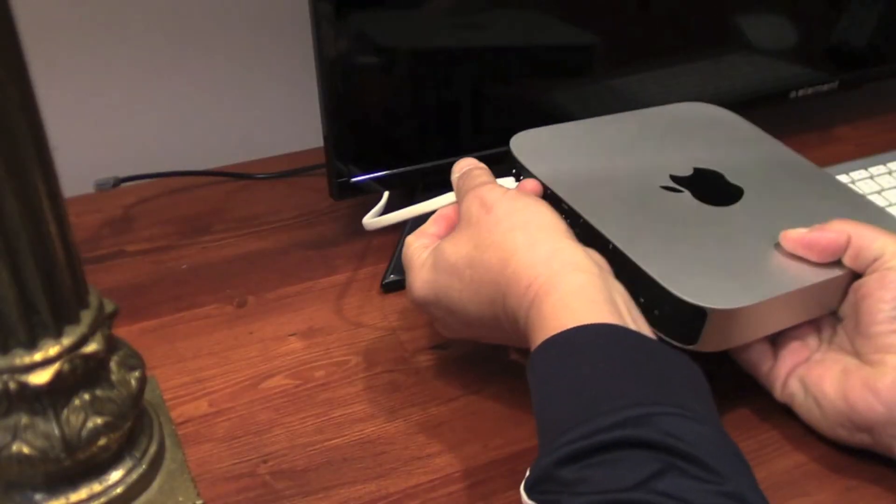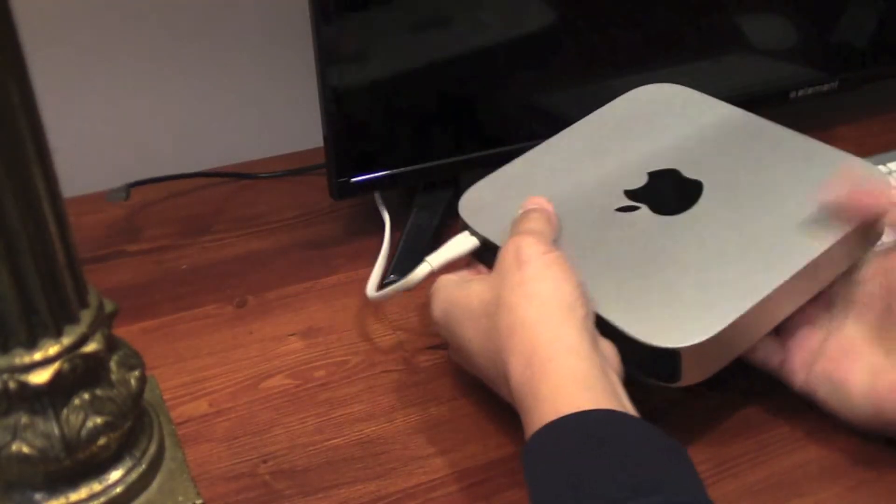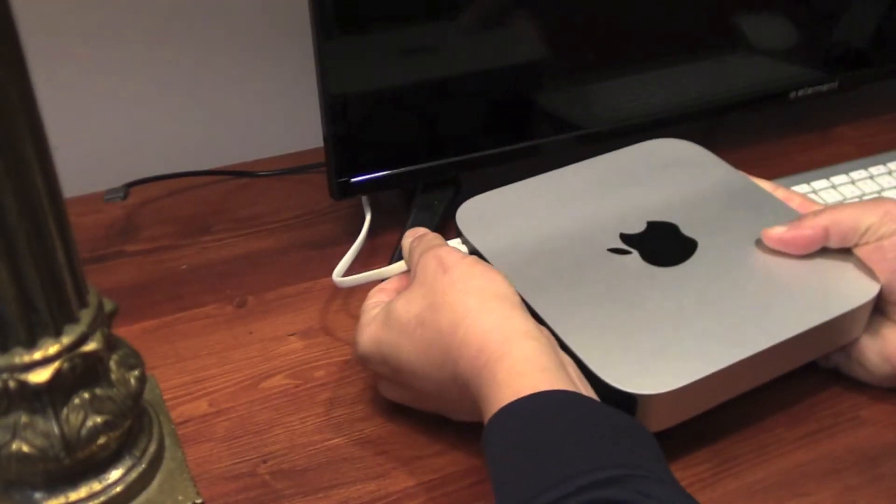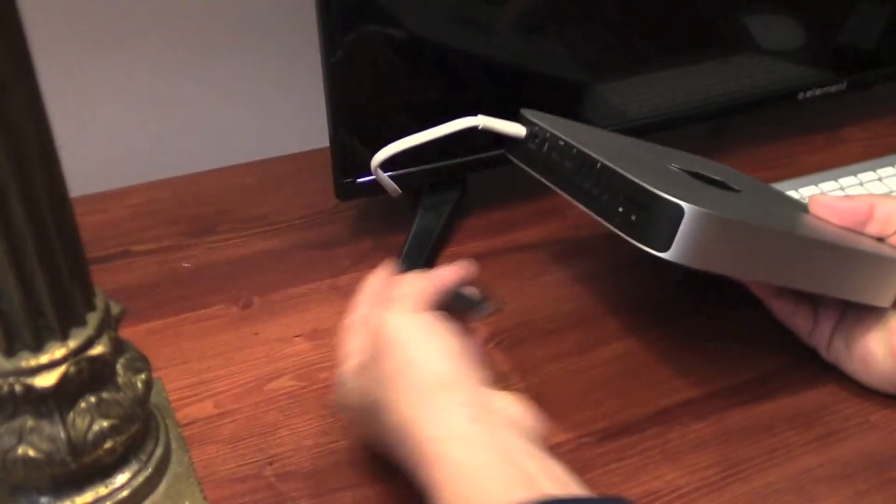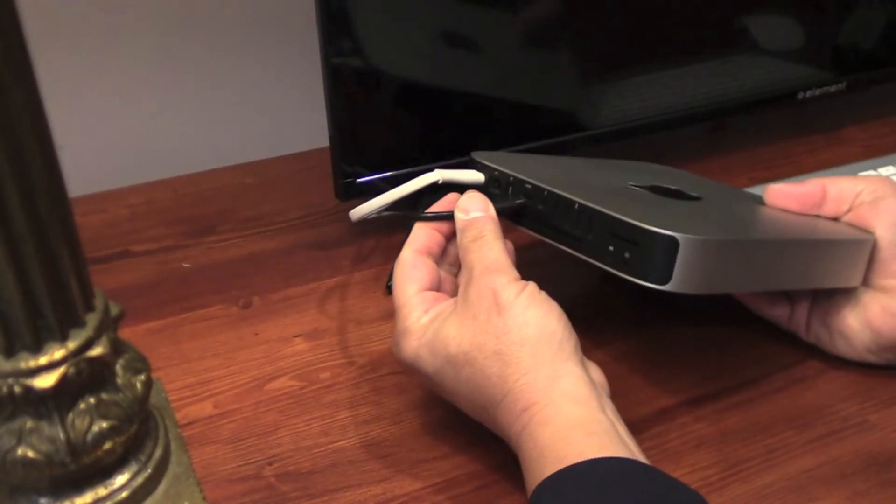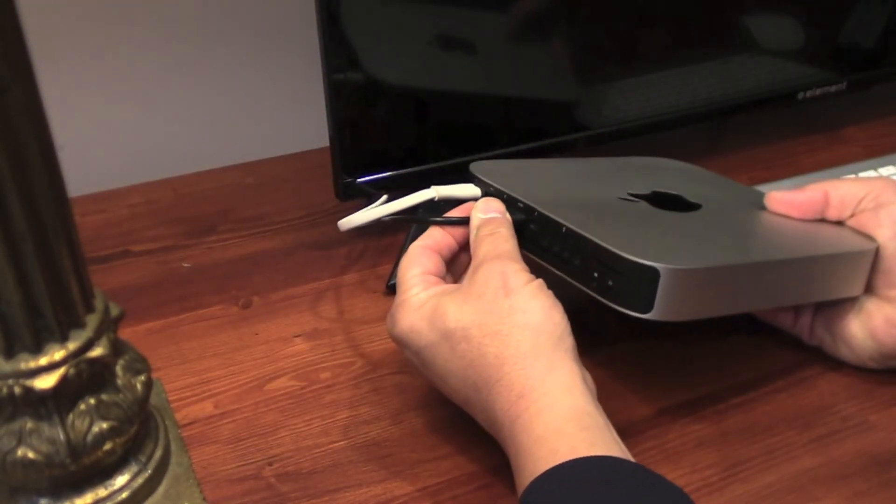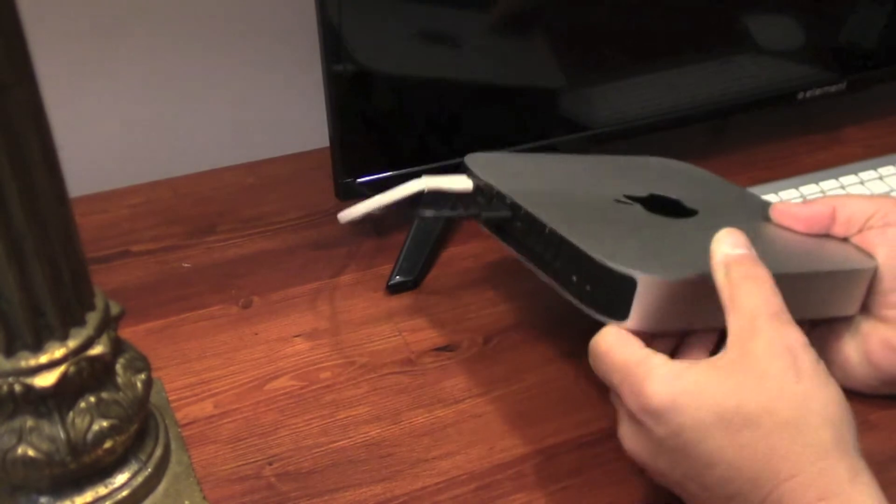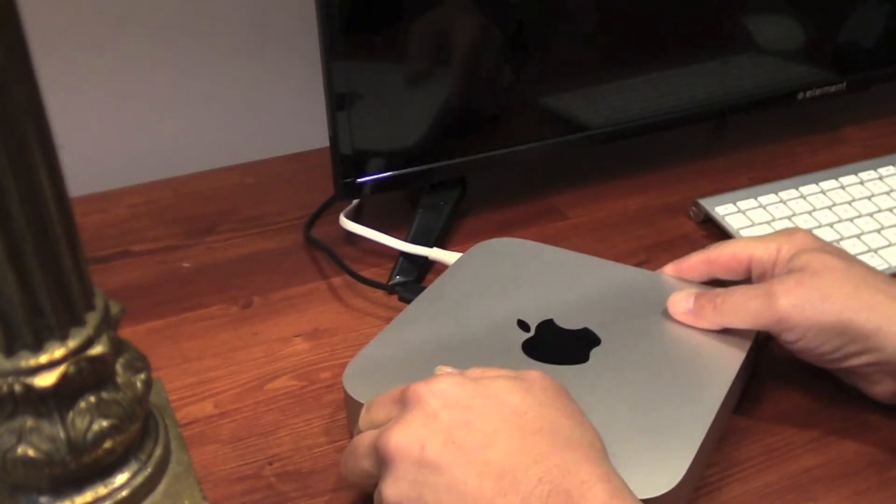Hooking this up is also a breeze. Plug in the power cord and simply connect it to a monitor with an HDMI cable. I already had a wireless keyboard and mouse and these also paired effortlessly with the Mac Mini.